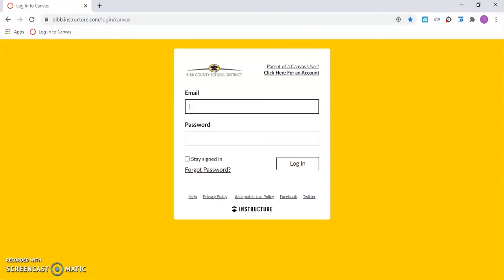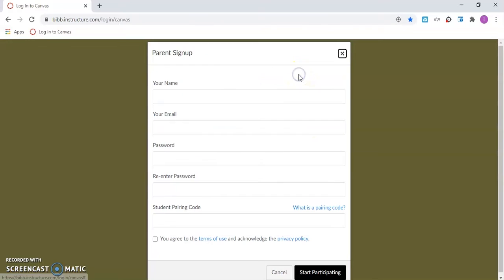On the Canvas parent login screen, select the option to click here for account. You will only need to complete this process one time. If you already created a Canvas parent account, you would simply proceed with logging into the platform.